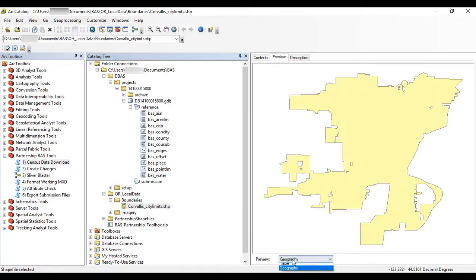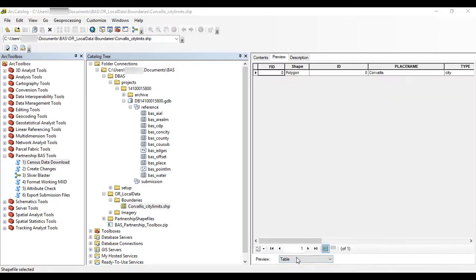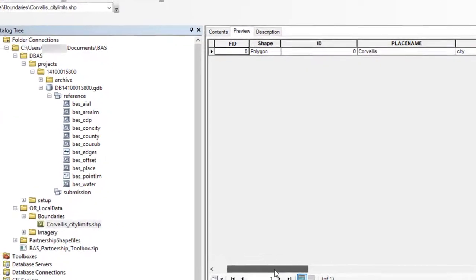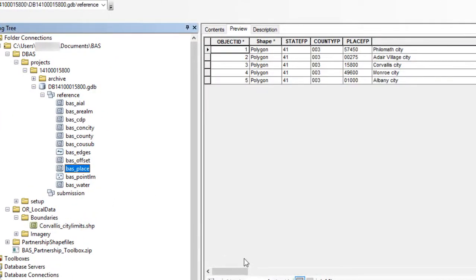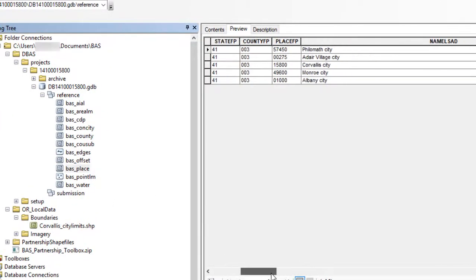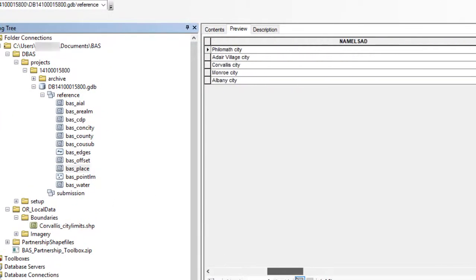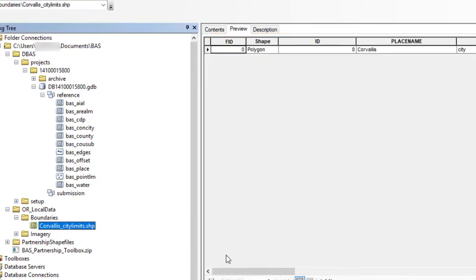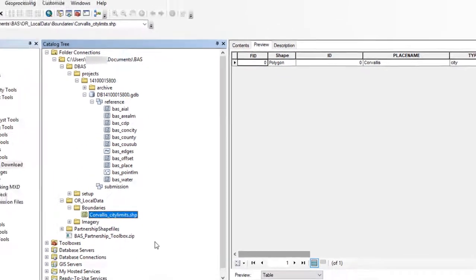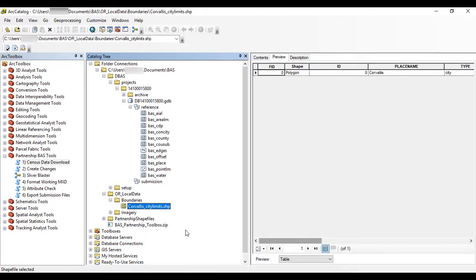Before using this tool, users should ensure there is an attribute field in the user's local boundary layer that contains the name of the government or governments that match how they appear in Census Bureau records. This includes capitalization, spacing, and in the case of minor civil divisions, or MCDs, a descriptor of the geography.